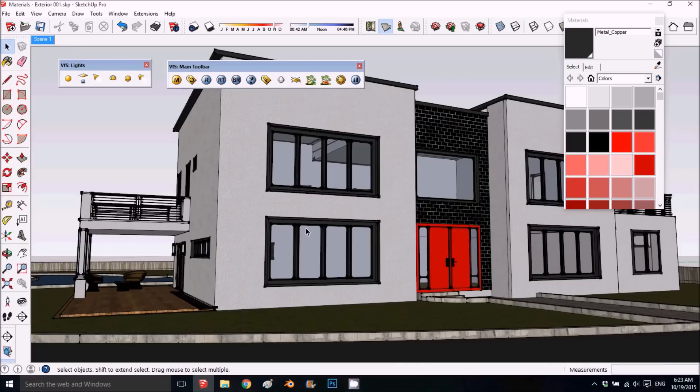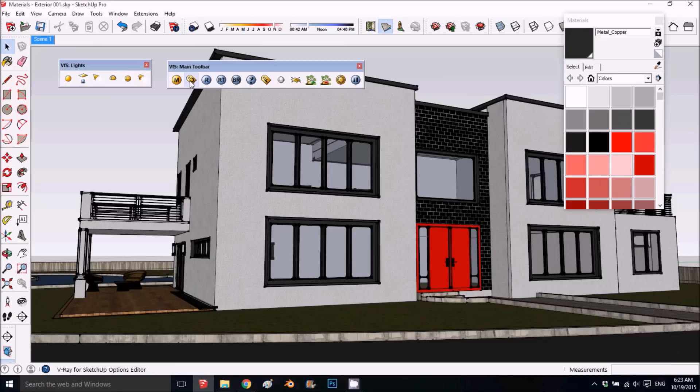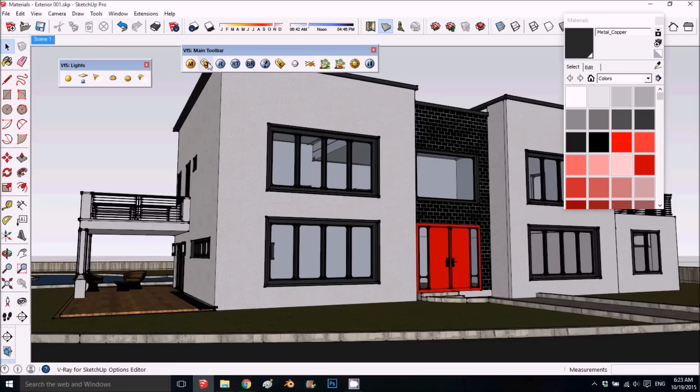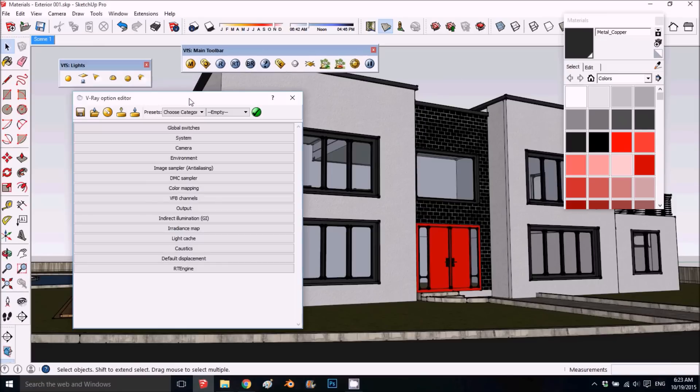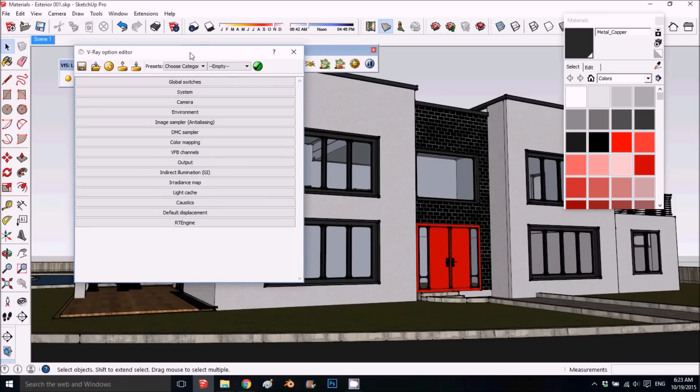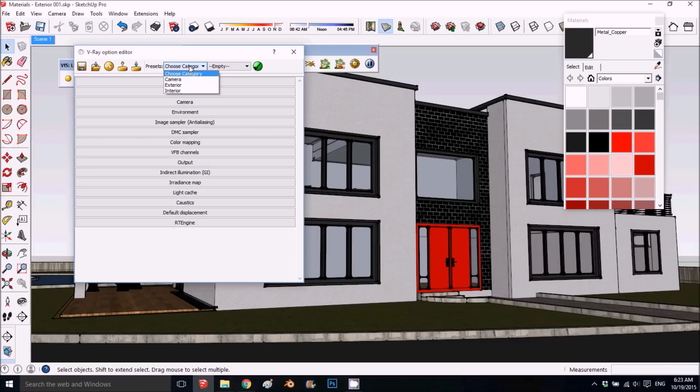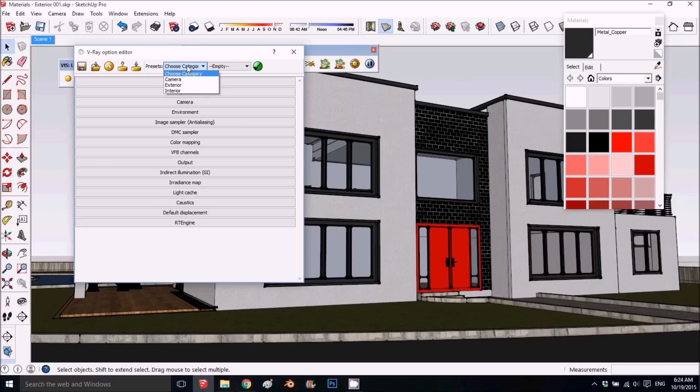If you didn't see the first video, I'll put a link in the description. In the new V-Ray, you have these options for environment and camera settings. This is very useful—you can choose a preset camera which is very good and makes things easier.